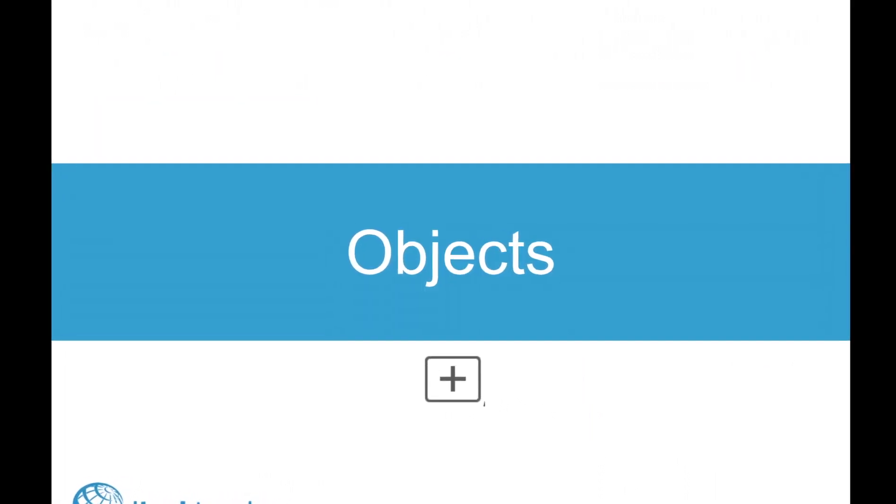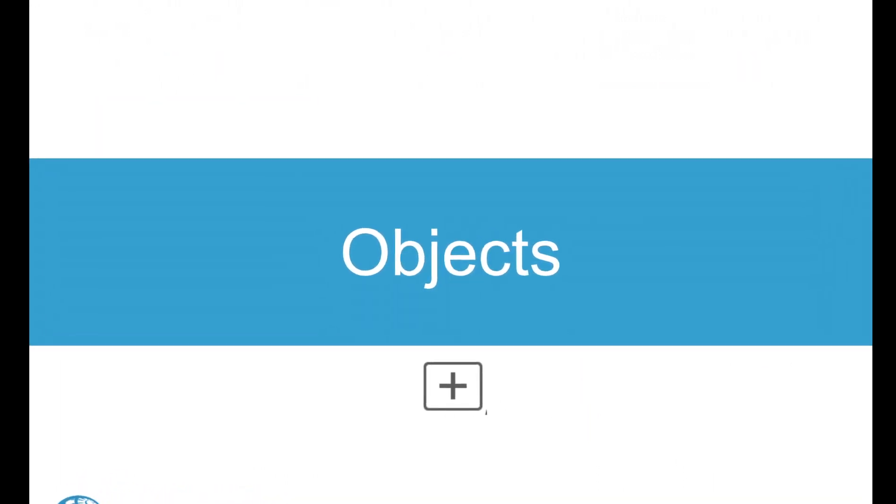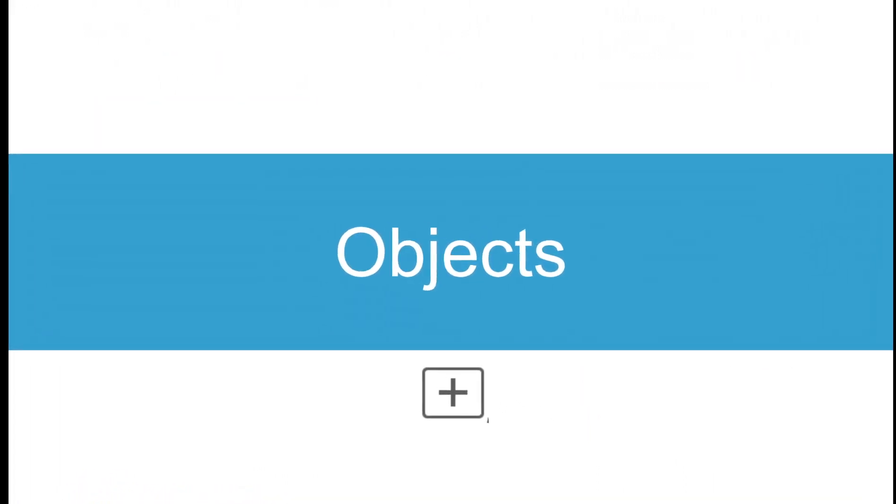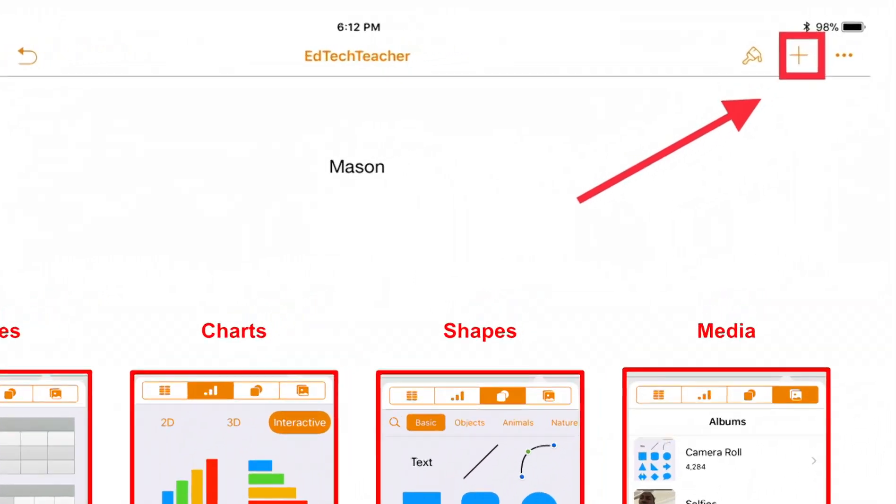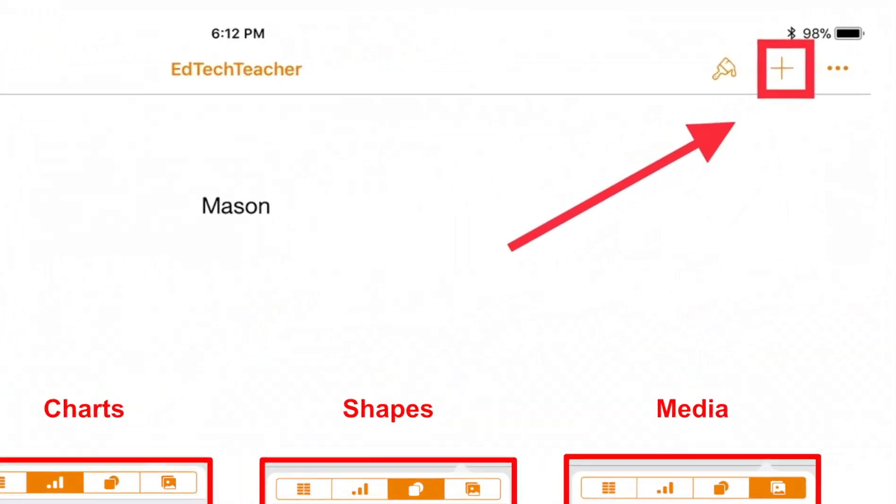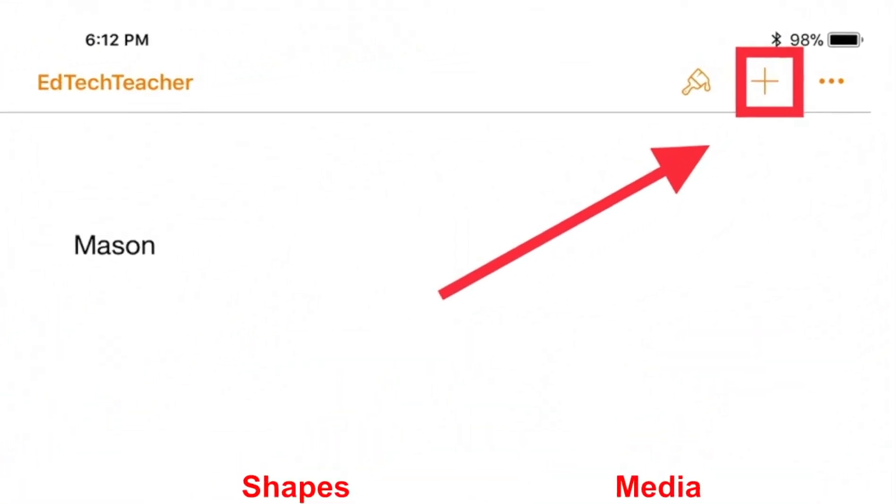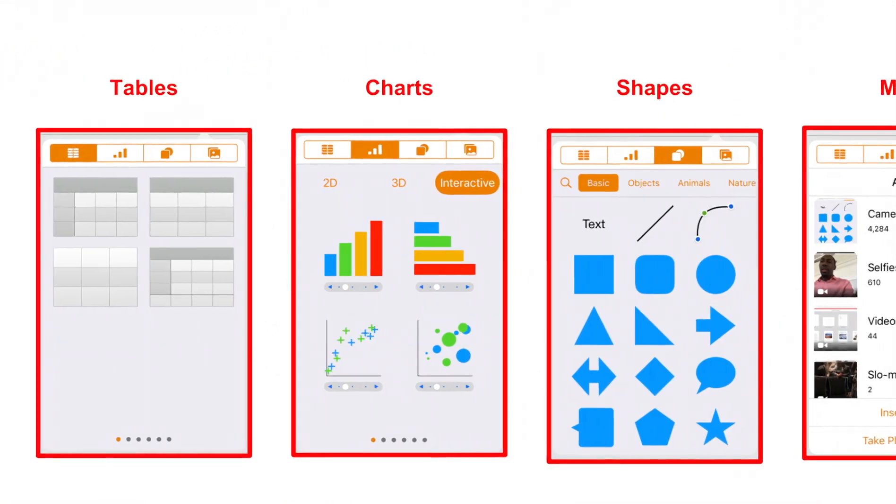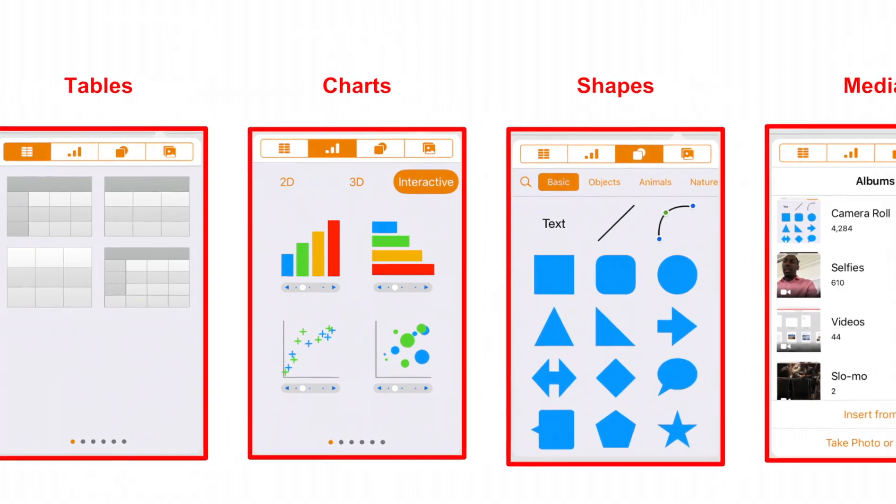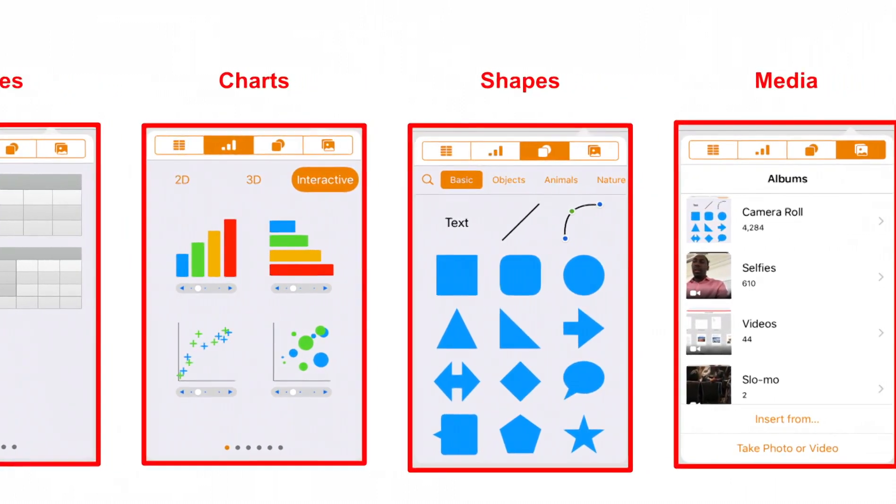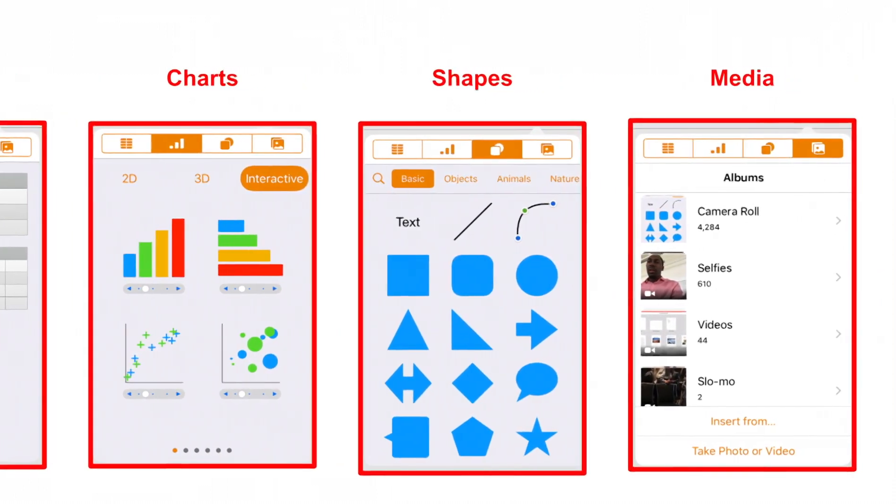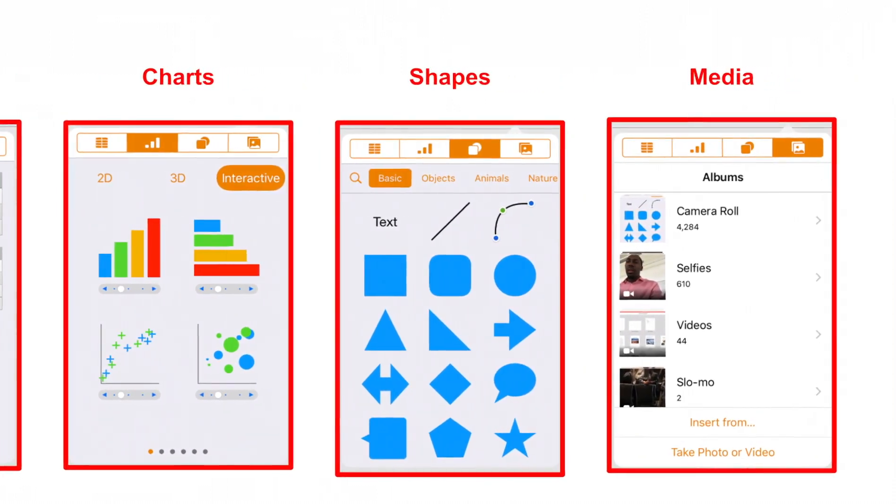Next to the Format button in the upper right is a plus button to add additional content to your document. Use it to add things like tables, charts, shapes, and other media.